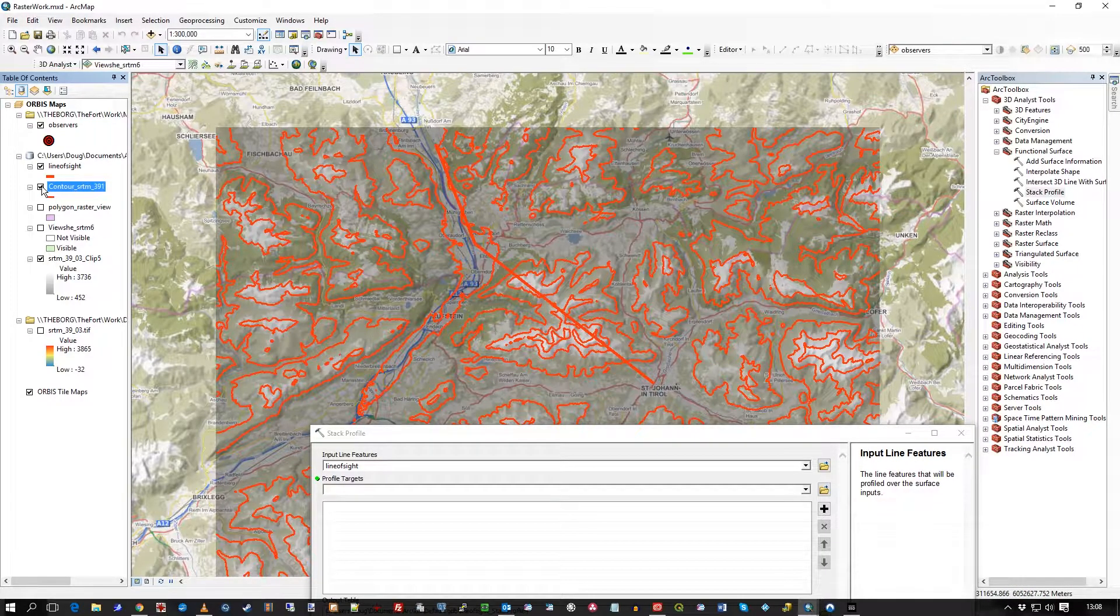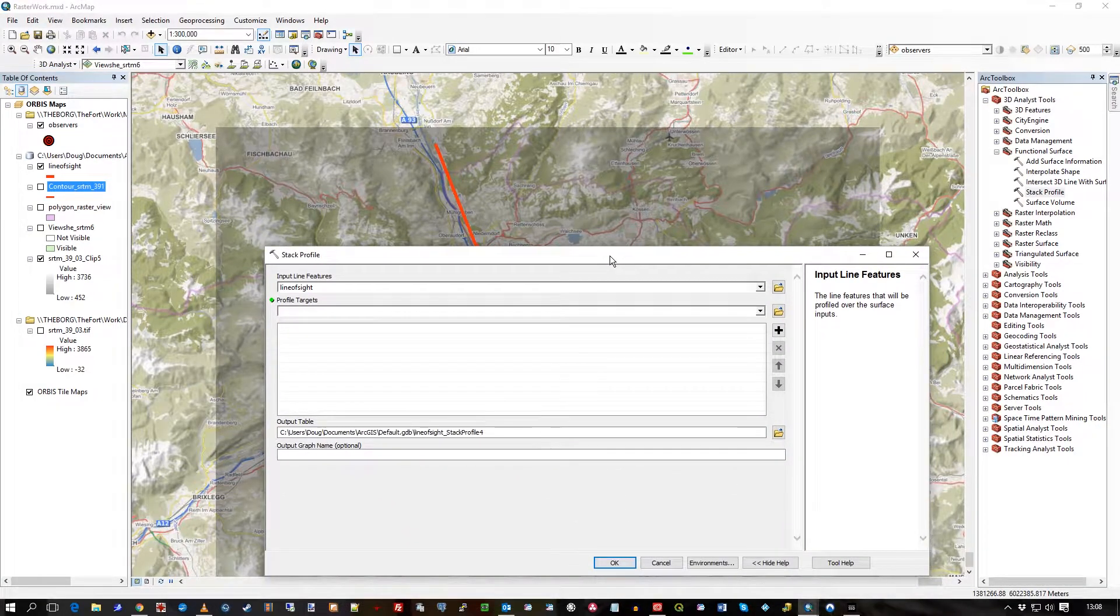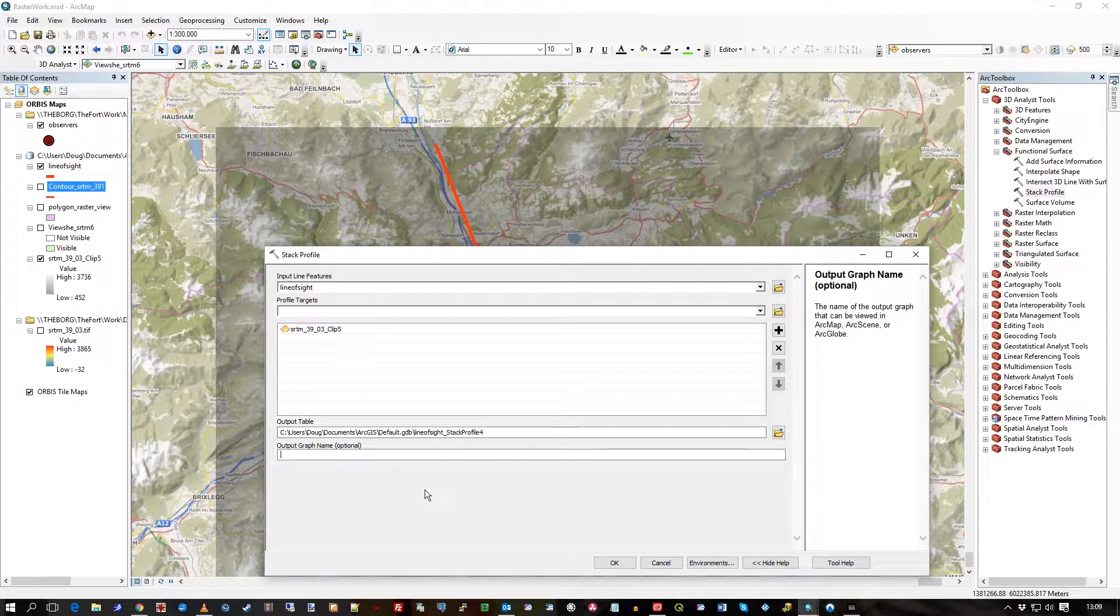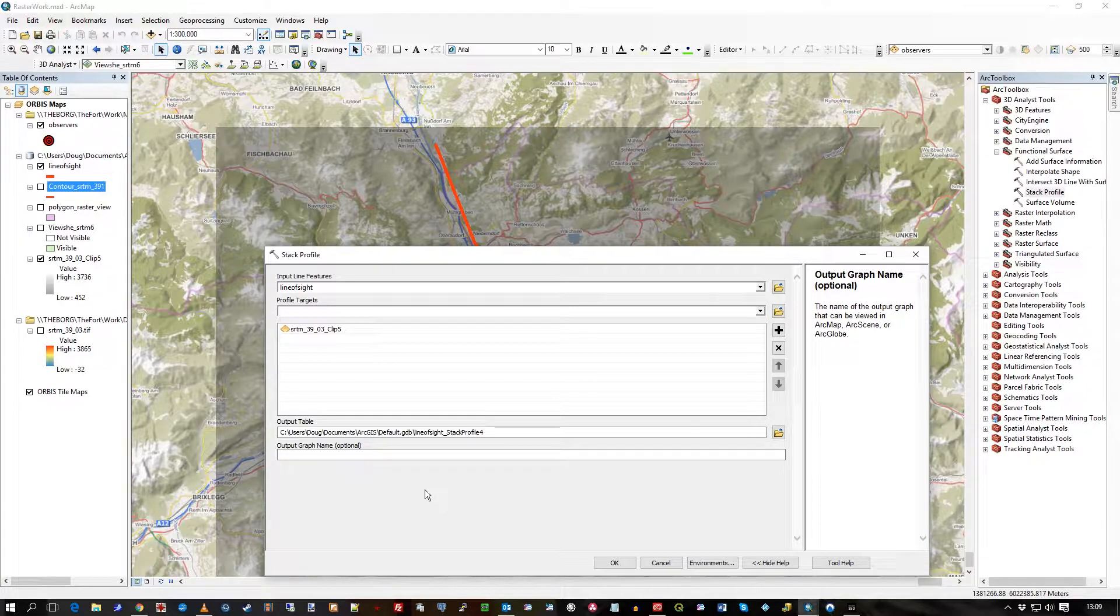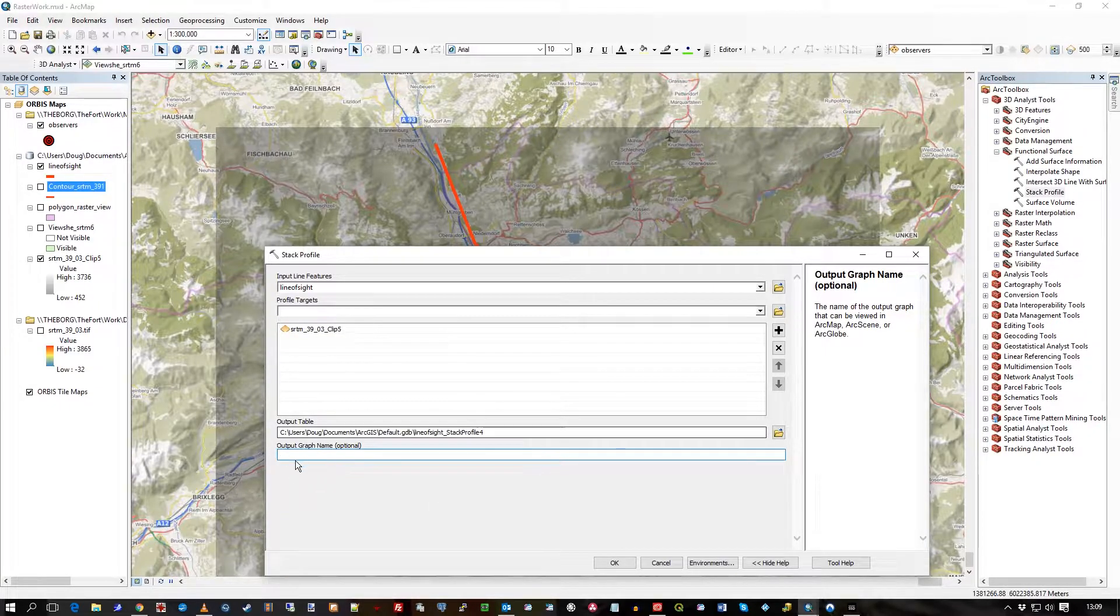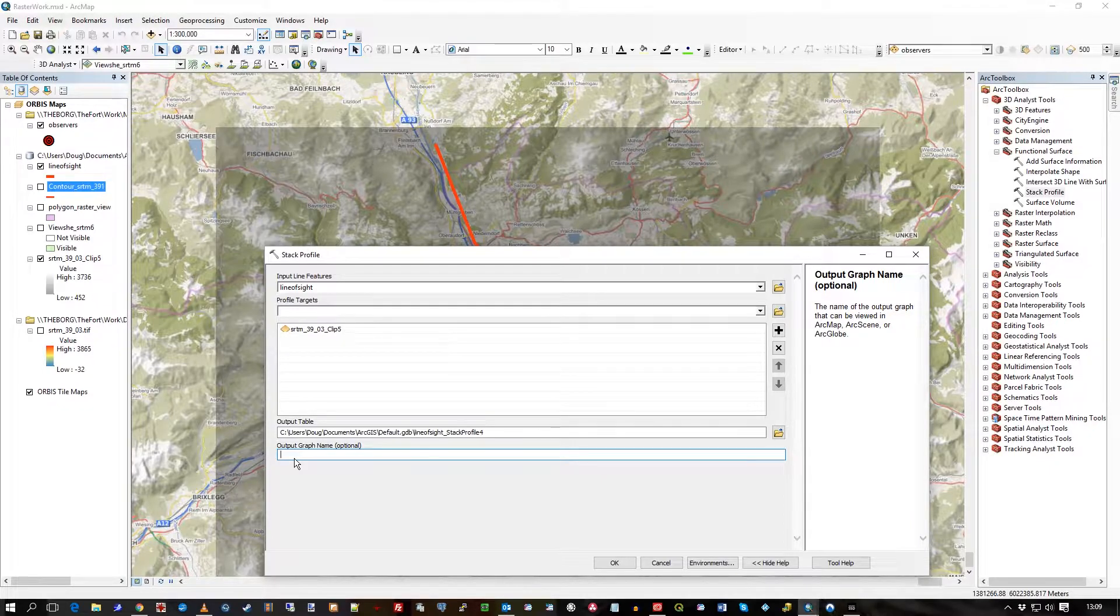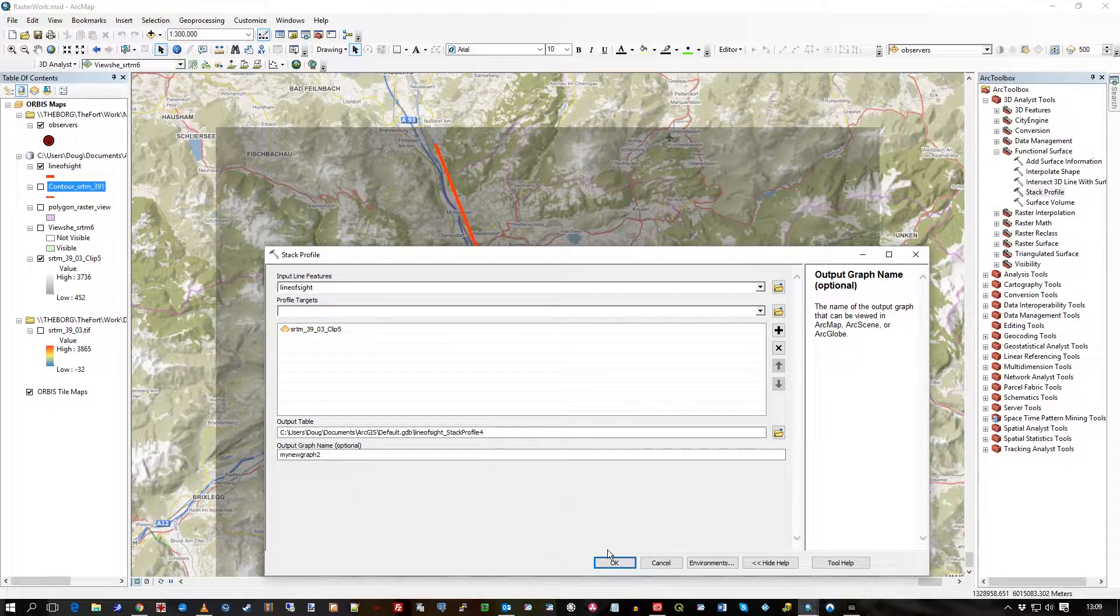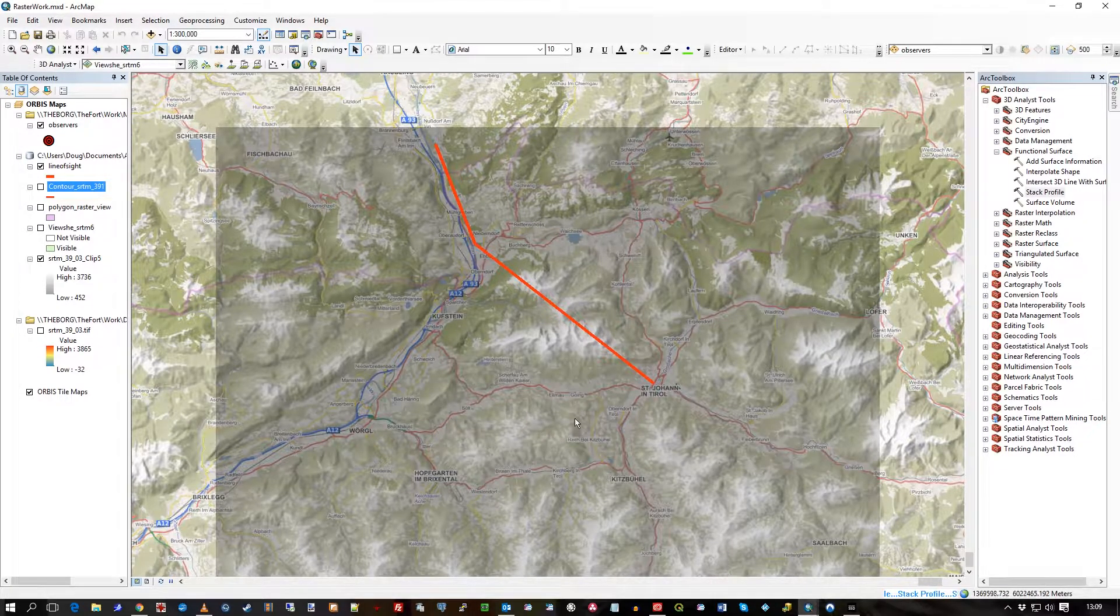We should get some decent peaks and troughs in this profile. I'm using clip 5 as usual. By default it creates the data showing the elevation readings from the cell value and thus being able to create the graph. But the actual creation of the graph is an optional thing, so you put a name in this bit if you actually want to see the graph itself and not just the data. I'll call it my new graph. Press OK, runs the geoprocessor.